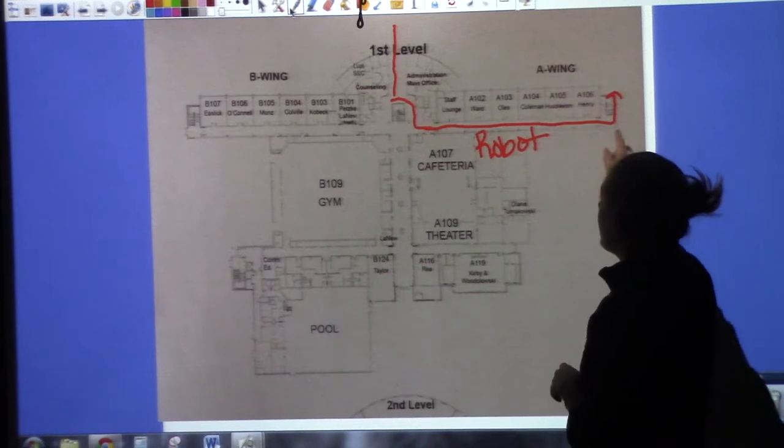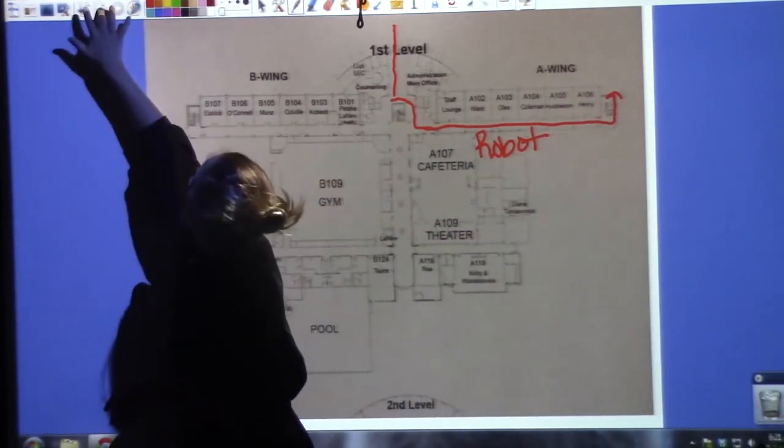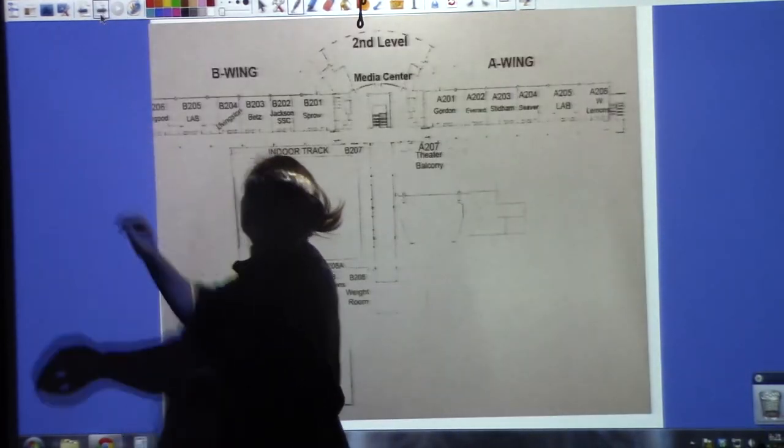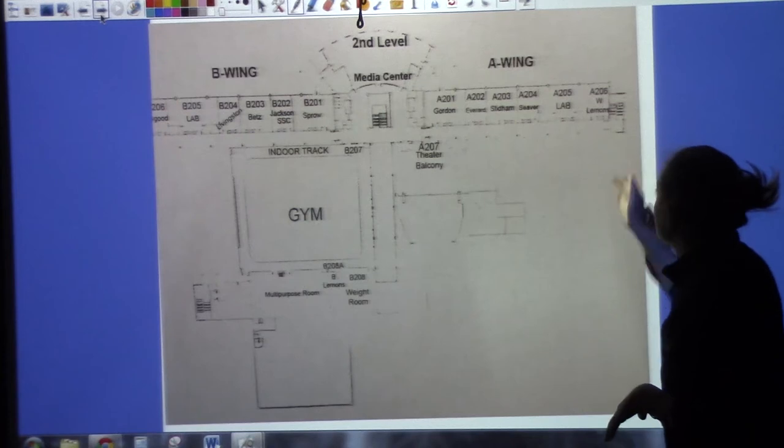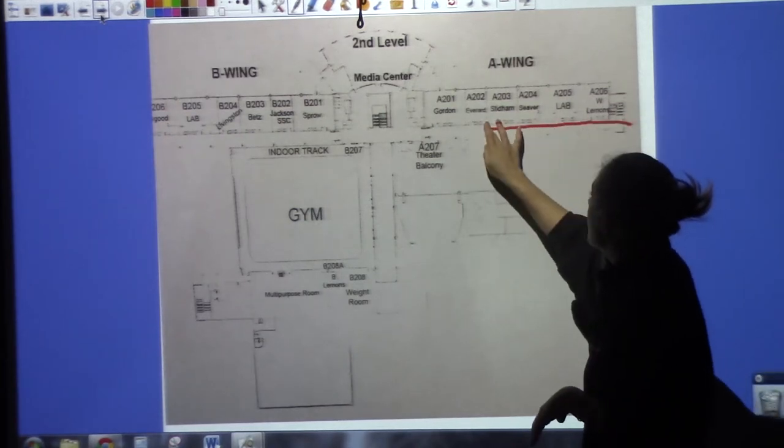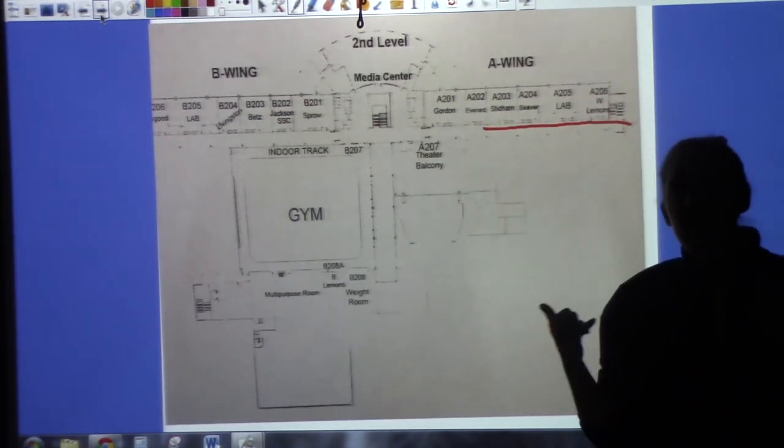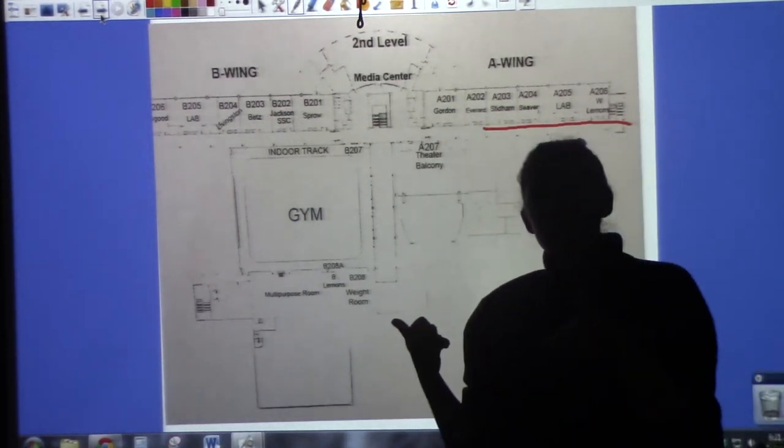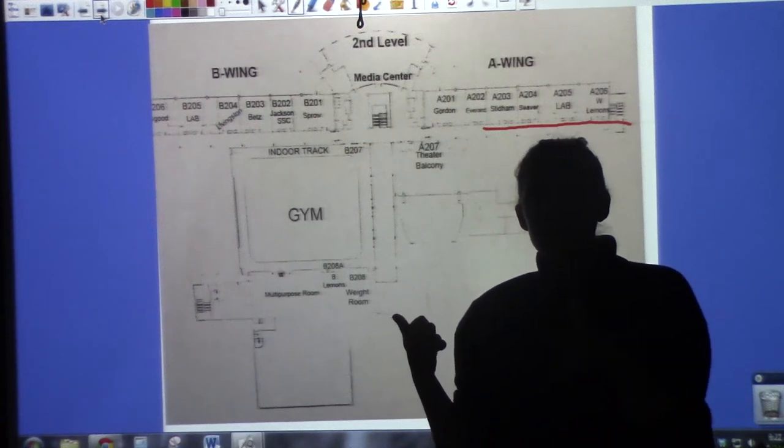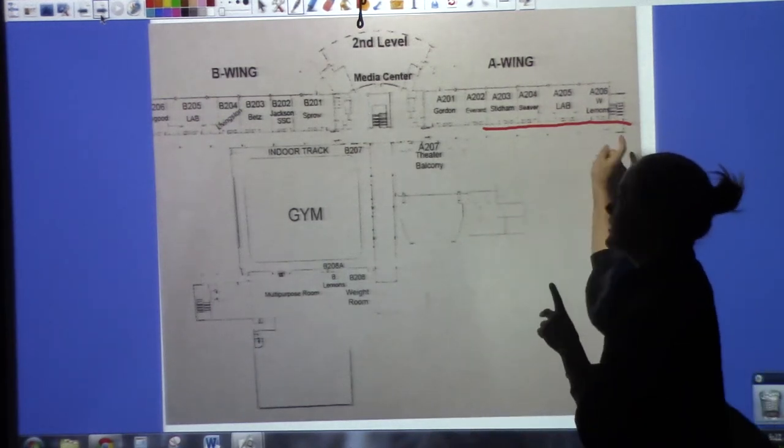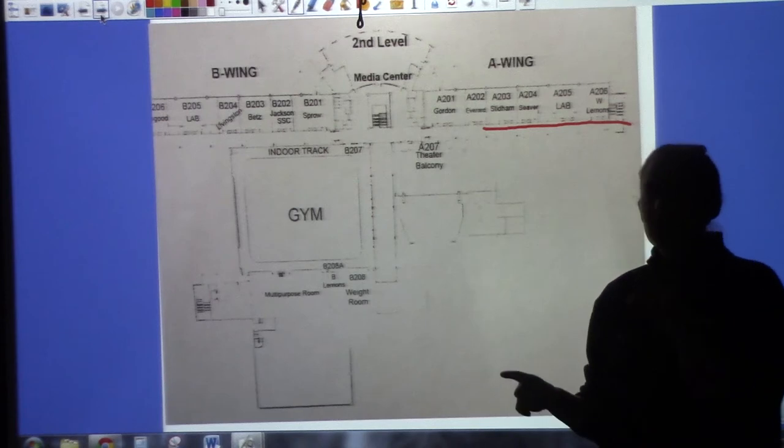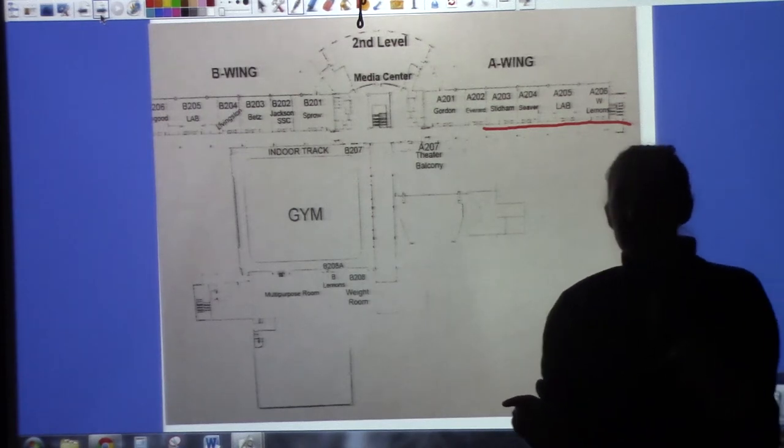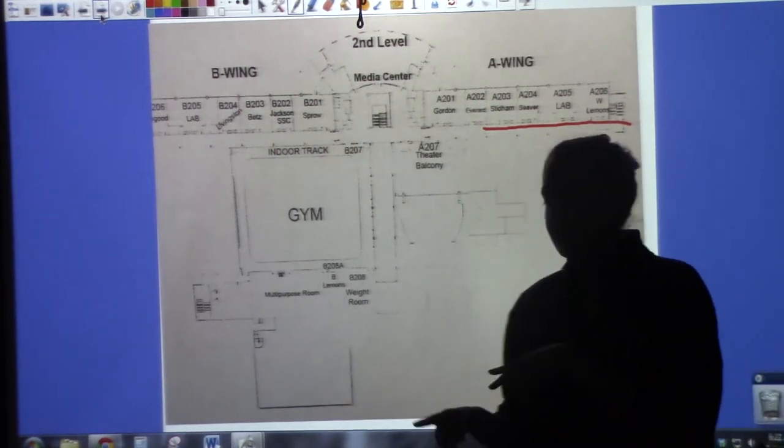We're going to go upstairs into the second level. We're going to come down A-Wing. So we need another group of students who ever did not go to A-Wing first level. We're going to need you waiting for us in A-Wing second level. So if you don't go to the first level of A-Wing, go to the second level of A-Wing.